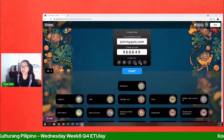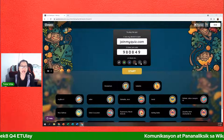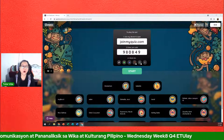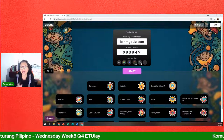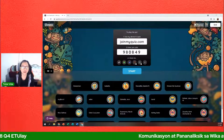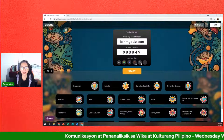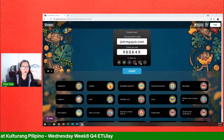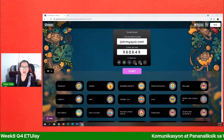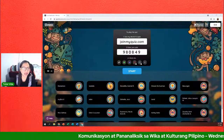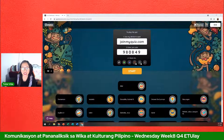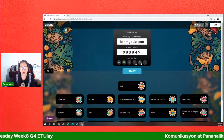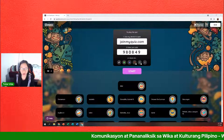Ang mechanics ng ating quiz: lahat ng questions ay may kinalaman sa Komunikasyon ng buong fourth quarter lamang — hindi kasama ang third quarter. Nahahati ito sa iba't ibang klase ng pagsusulit: fill in the blanks, multiple choice, tama at mali, at merong corresponding na seconds ang bawat question. Ang pinaka-plot twist: pipili tayo ng rank 1 to 3, na magkakaroon ng GCash reward — 100 pesos. Joke lang, wala akong 1 million pesos.